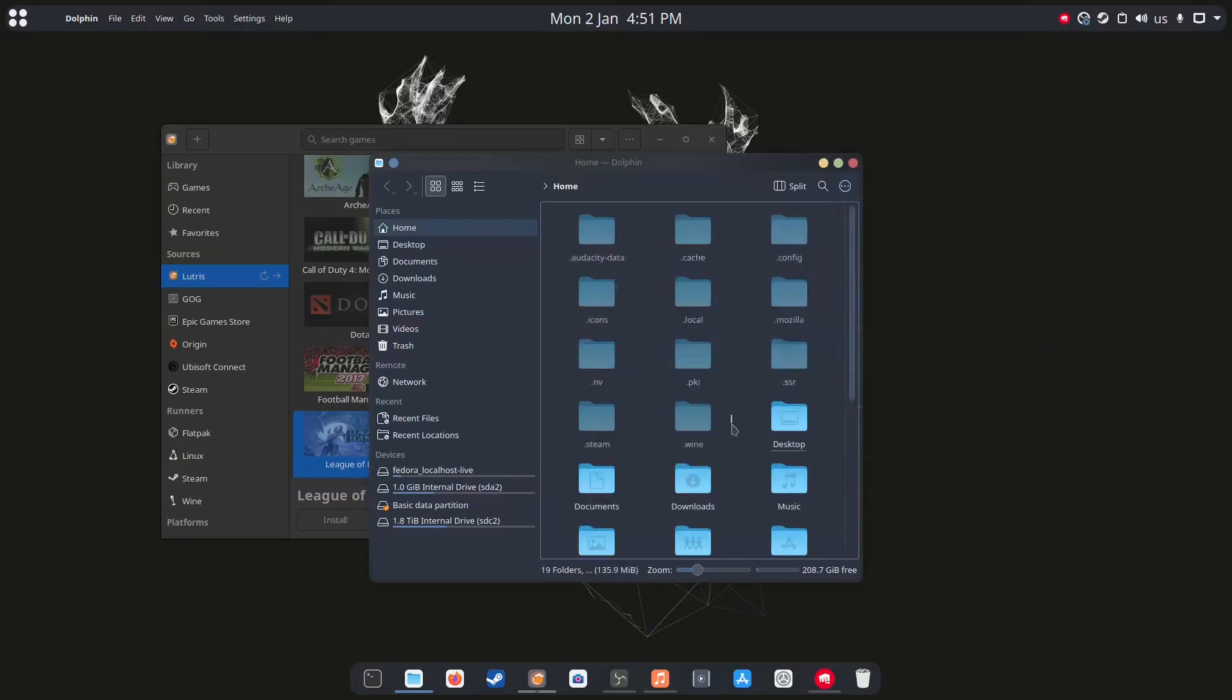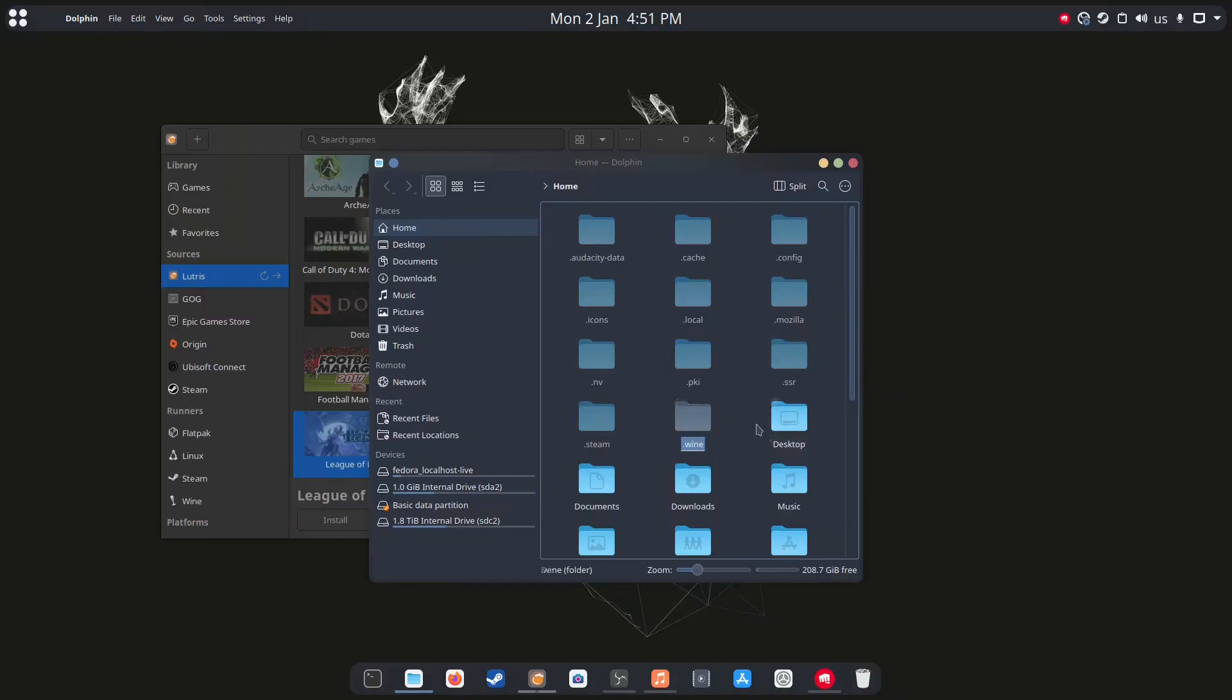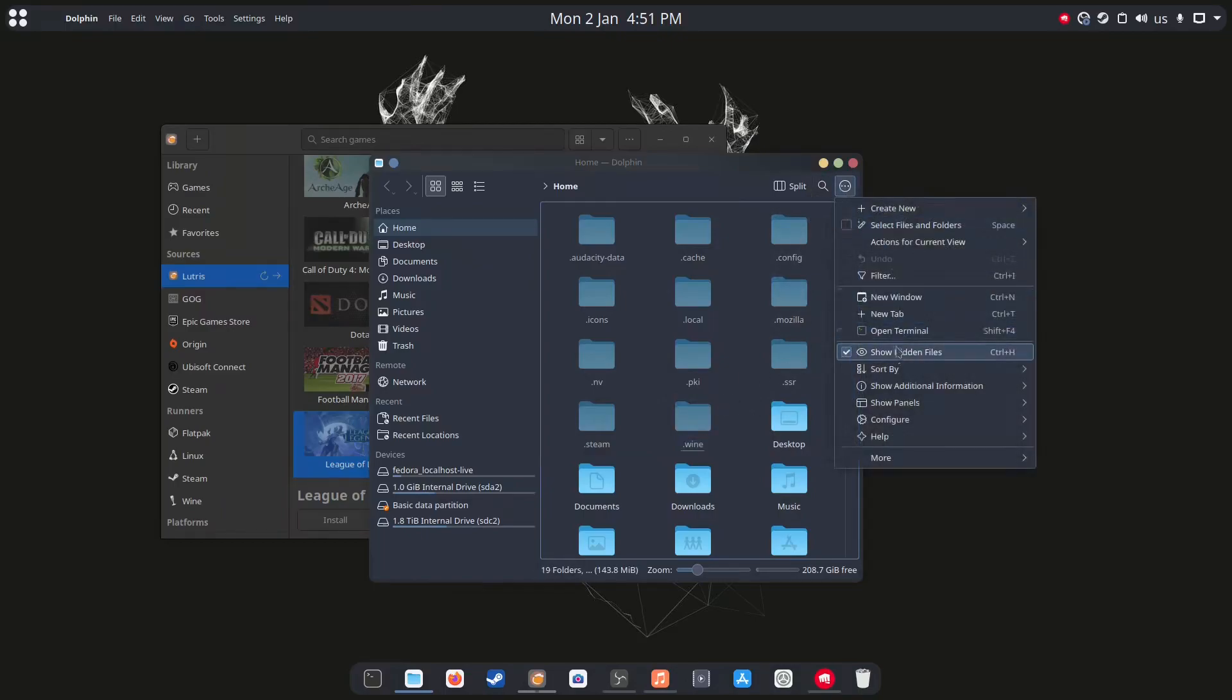There should be, well this is a new one right now, the dot wine folder. This should be the one with the new configuration. Apparently there's something wrong with the old one, so this is what fixes it for me.